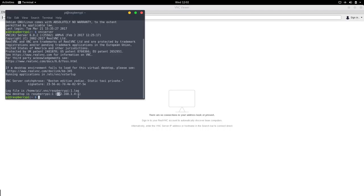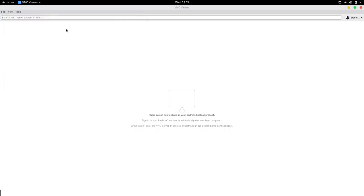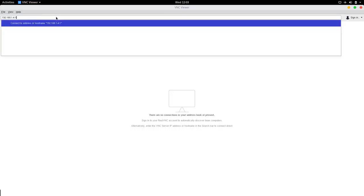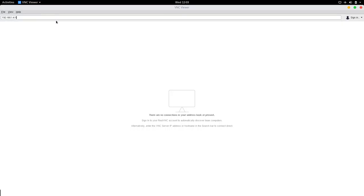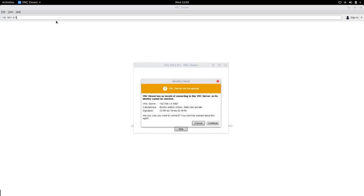We copy that and paste it into the VNC viewer and then we connect and continue.